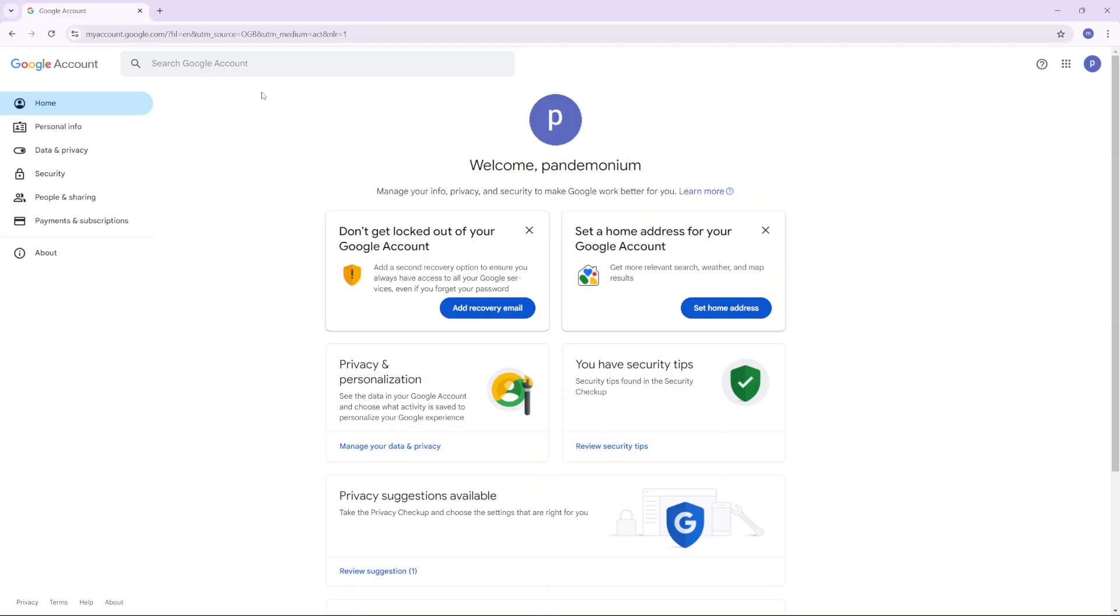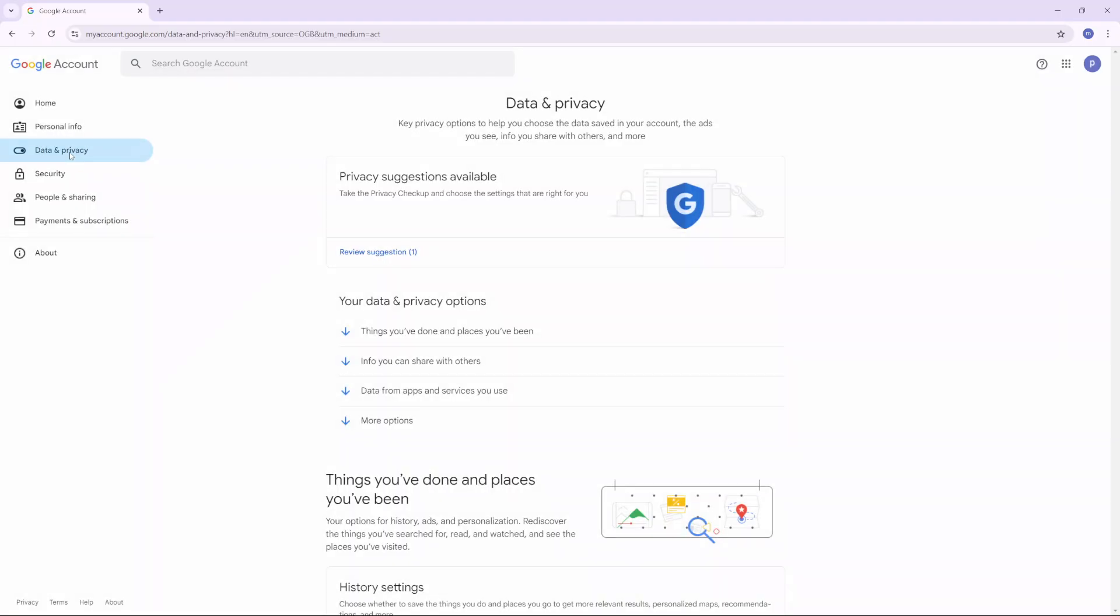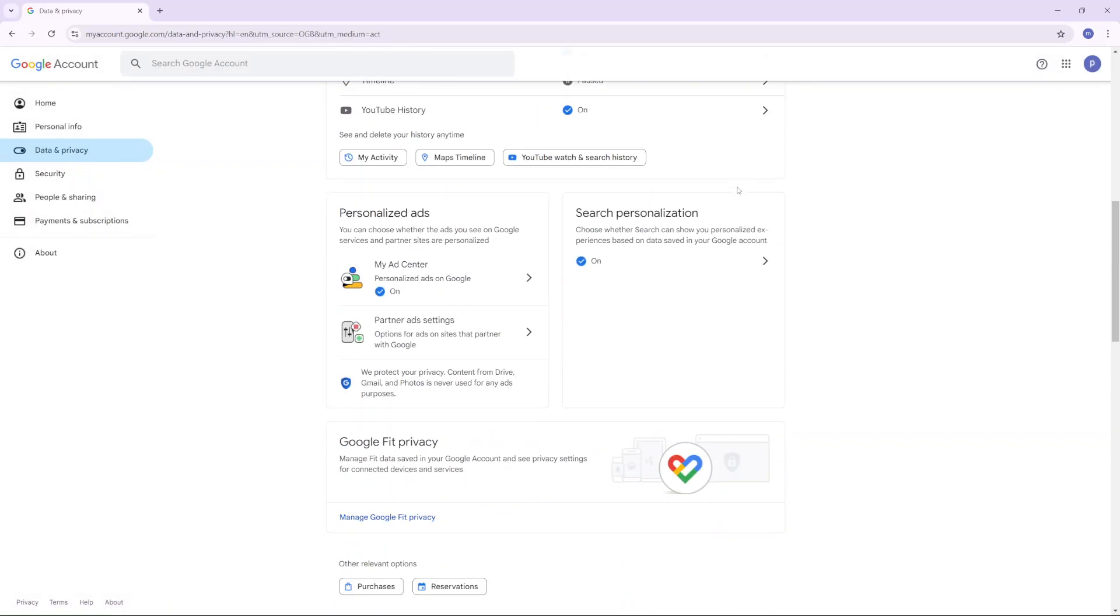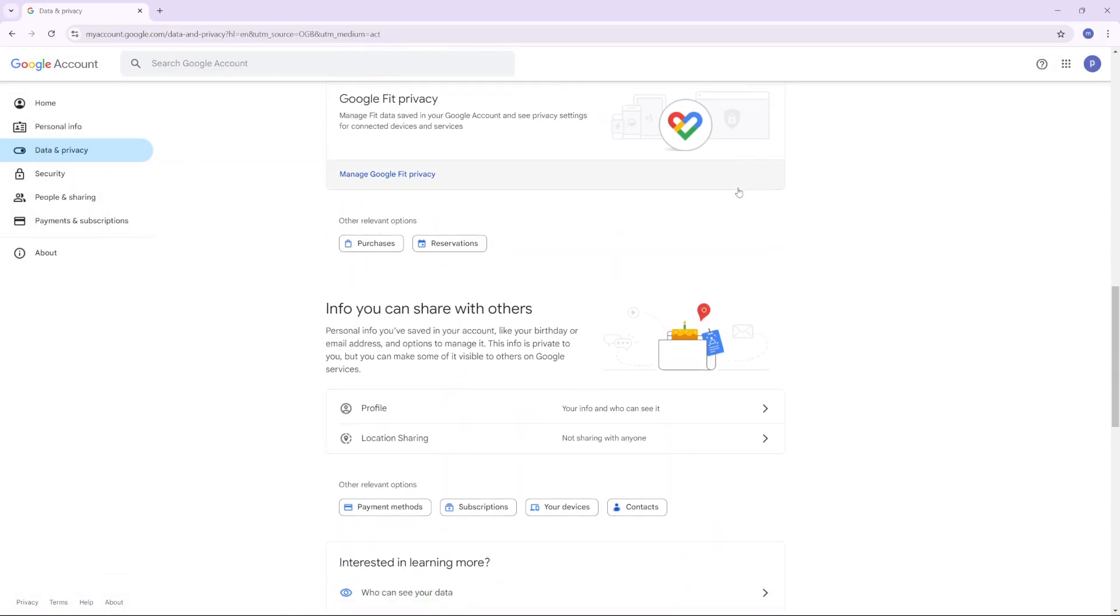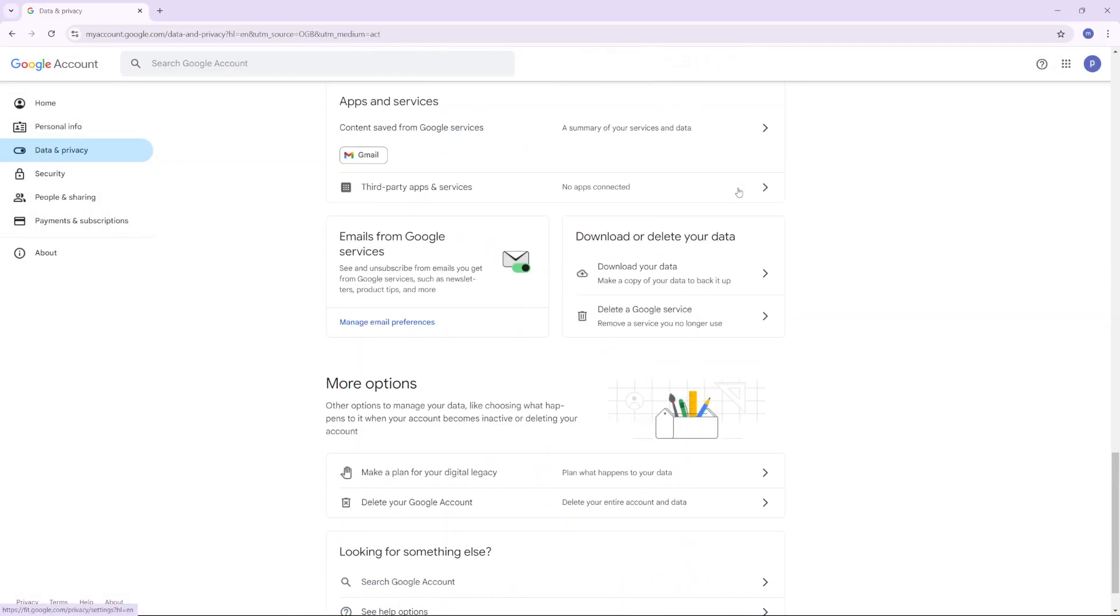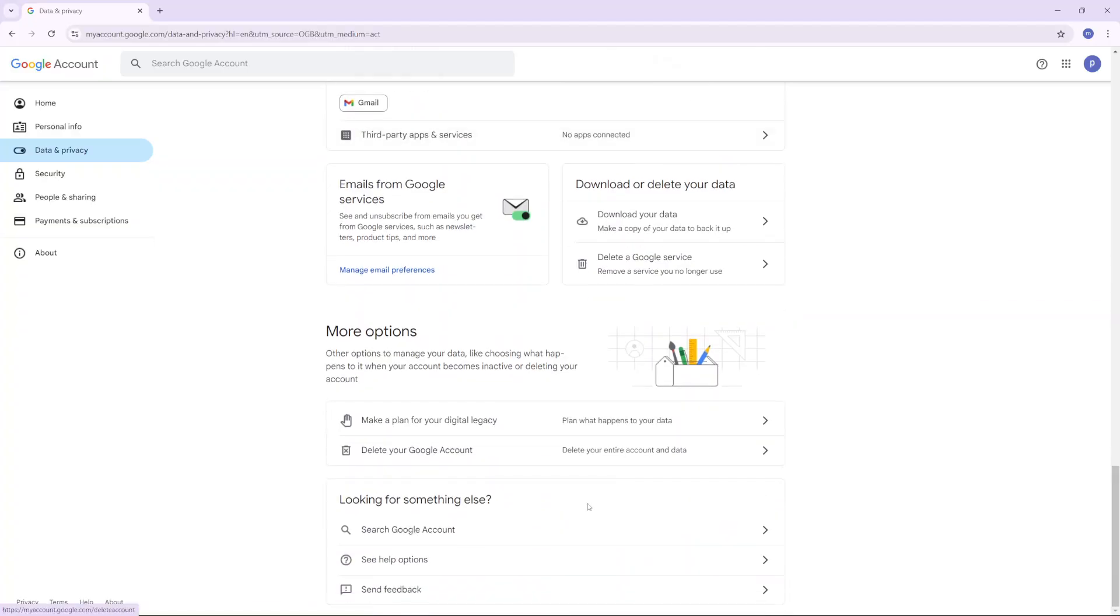From here, click on the tab labeled Data and Privacy. Then scroll all the way through your privacy settings until you see the option Delete Your Google Account and click on it.